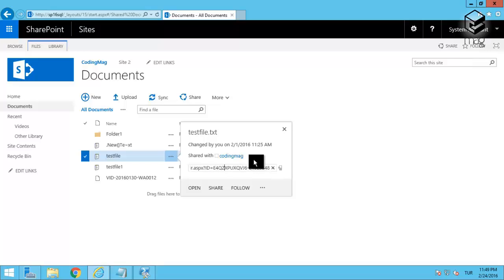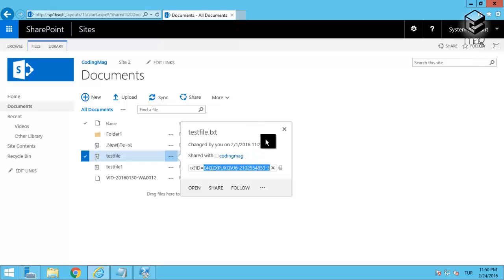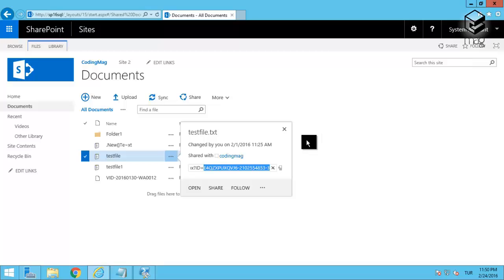The link of the file will not be like that. It will contain the original link of the file and plus at the end of the URL it will contain the ID of the file. As I don't currently have the Office Online Server installed in my environment, this is not the exact look of it but it will be pretty similar to that one.